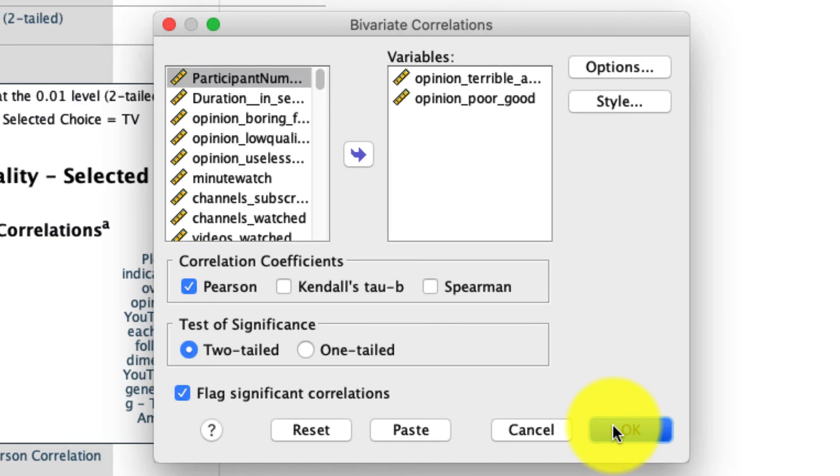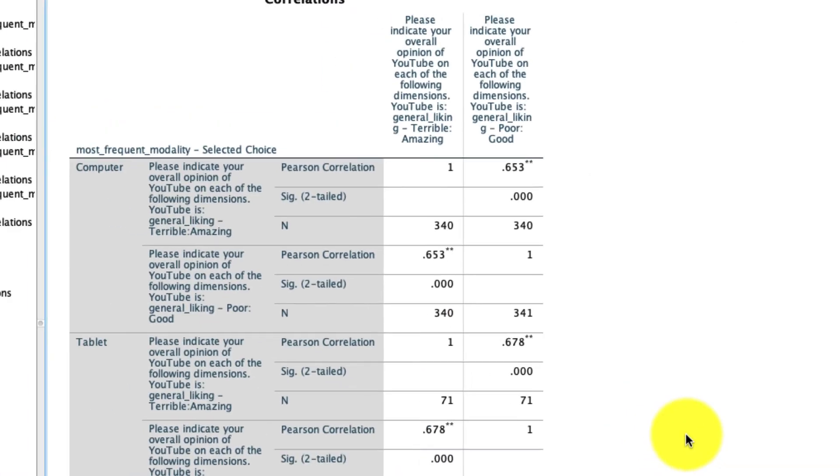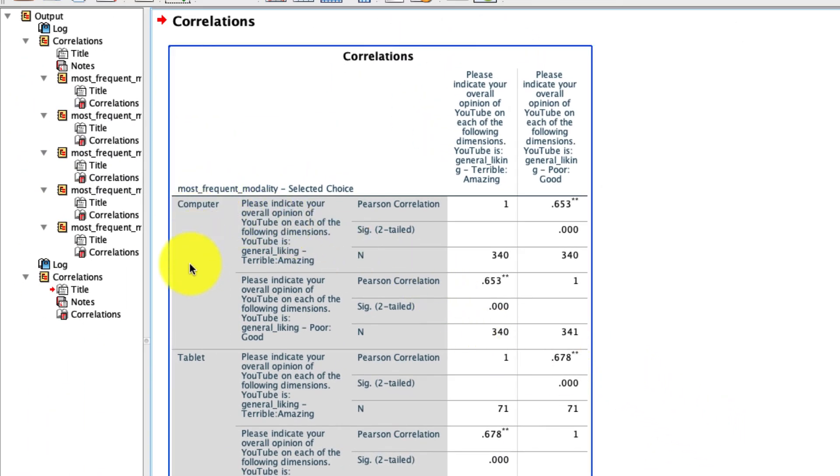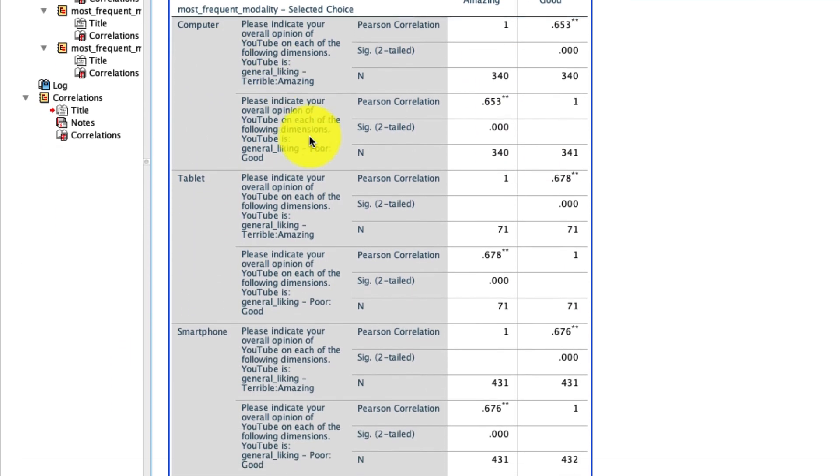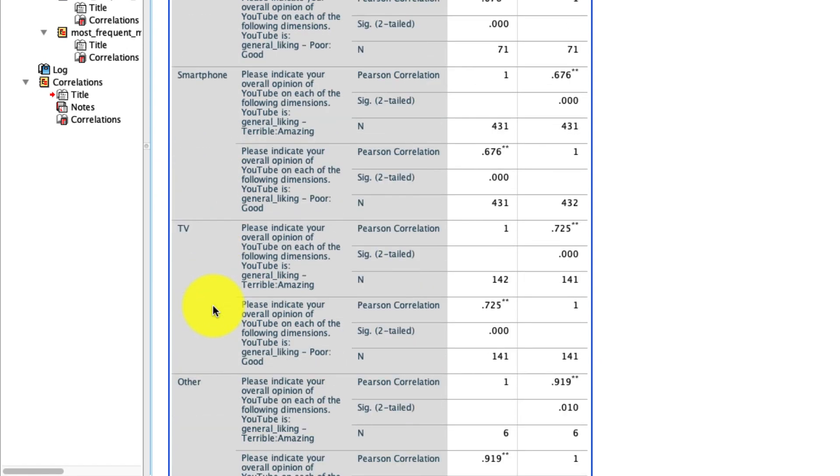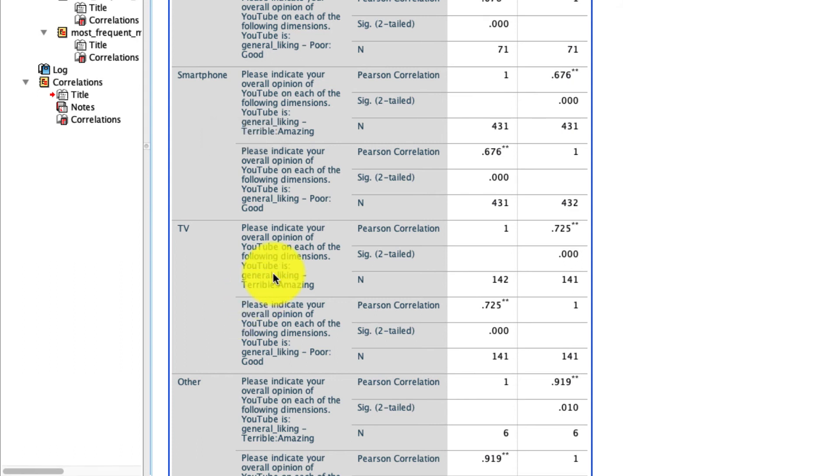So again, I'm going to leave it all the same. I just want you to see what that output looks like. Now, instead of having a series of tables, it actually populates a single table with each of those groupings. So here's my computer group. Here's my tablet group. Here's my smartphone group, TV group, and so on. I personally prefer having it broken up into multiple tables. I find that easier to read. If you prefer to do this, that's fine too.